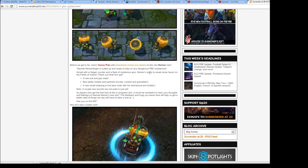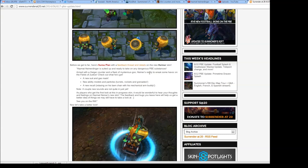He's suited up and ready to take on any dangerous PBE substances, armed with a Geiger counter and a flask of mysterious goo. Heimer's ready to wreak some havoc on the Fields of Justice. Check out what he's got: a new suit and gas mask, new ability models and particles, turrets, rockets, grenades, and a new recall relaxing on his lawn chair.